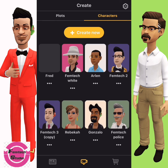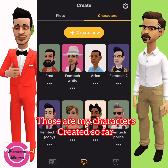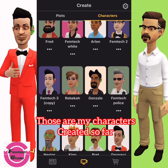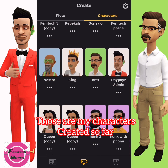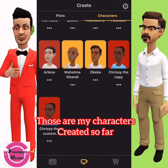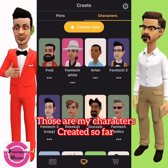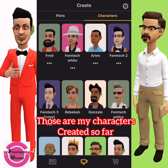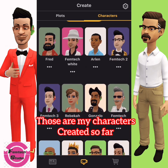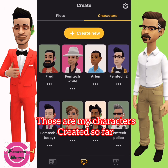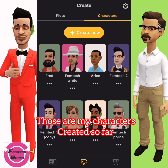You can see the character has been created. For every character you create, it is saved here — this is your history. The next round will be on Plot, so I'll see you in a few minutes.